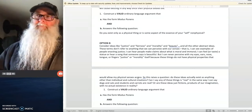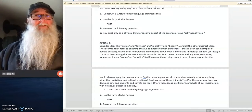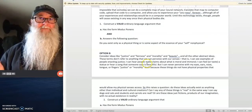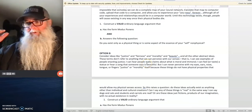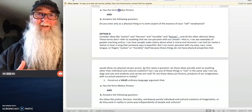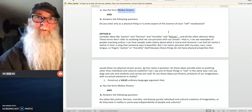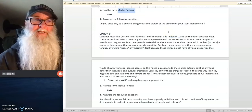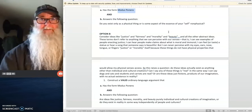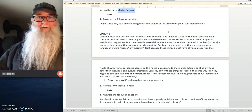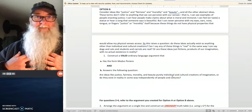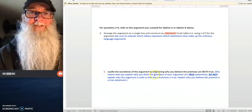For the first couple of problems, you're going to be constructing arguments in response to questions I pose to you. For the first argument, you have two options to choose from to create an argument, and that argument has to be a modus ponens — not a modus tollens, not a hypothetical syllogism. It's modus ponens. Once you've got that argument written out in ordinary language, with real words, you get to move on to question number two.